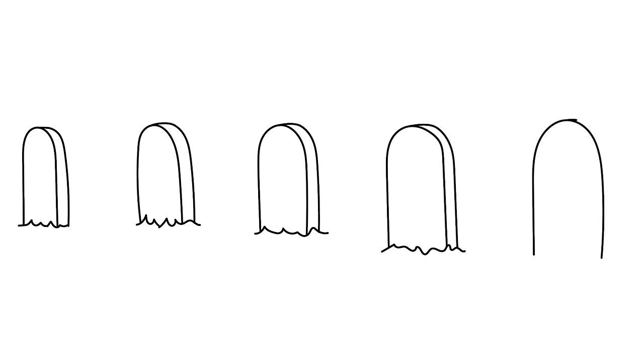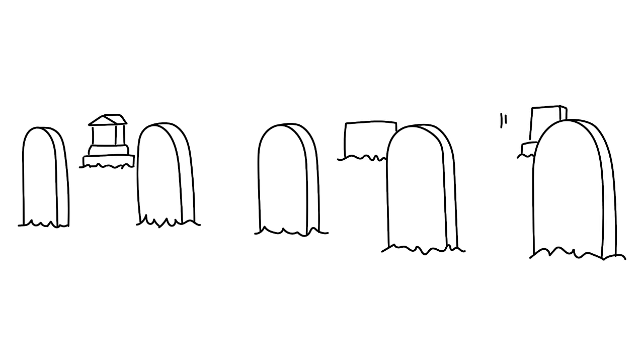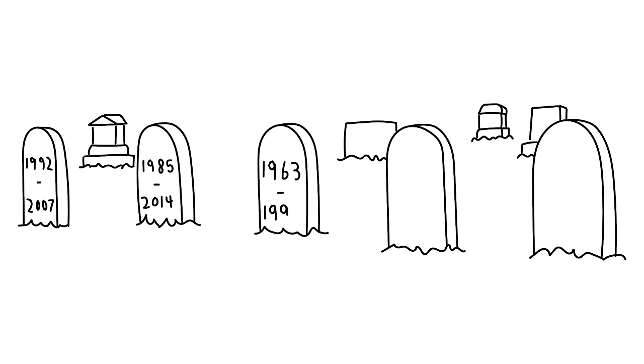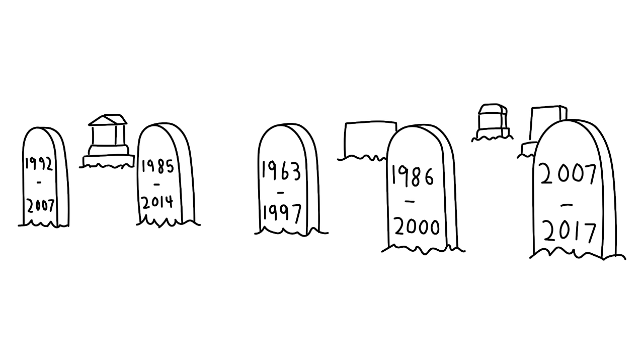Suicide is the highest leading cause of death for people 15 to 29 years old, second highest among ages 15 to 34, and third highest among ages 10 to 14. There are many factors that increase the likelihood of suicide. Here are the three most common factors.